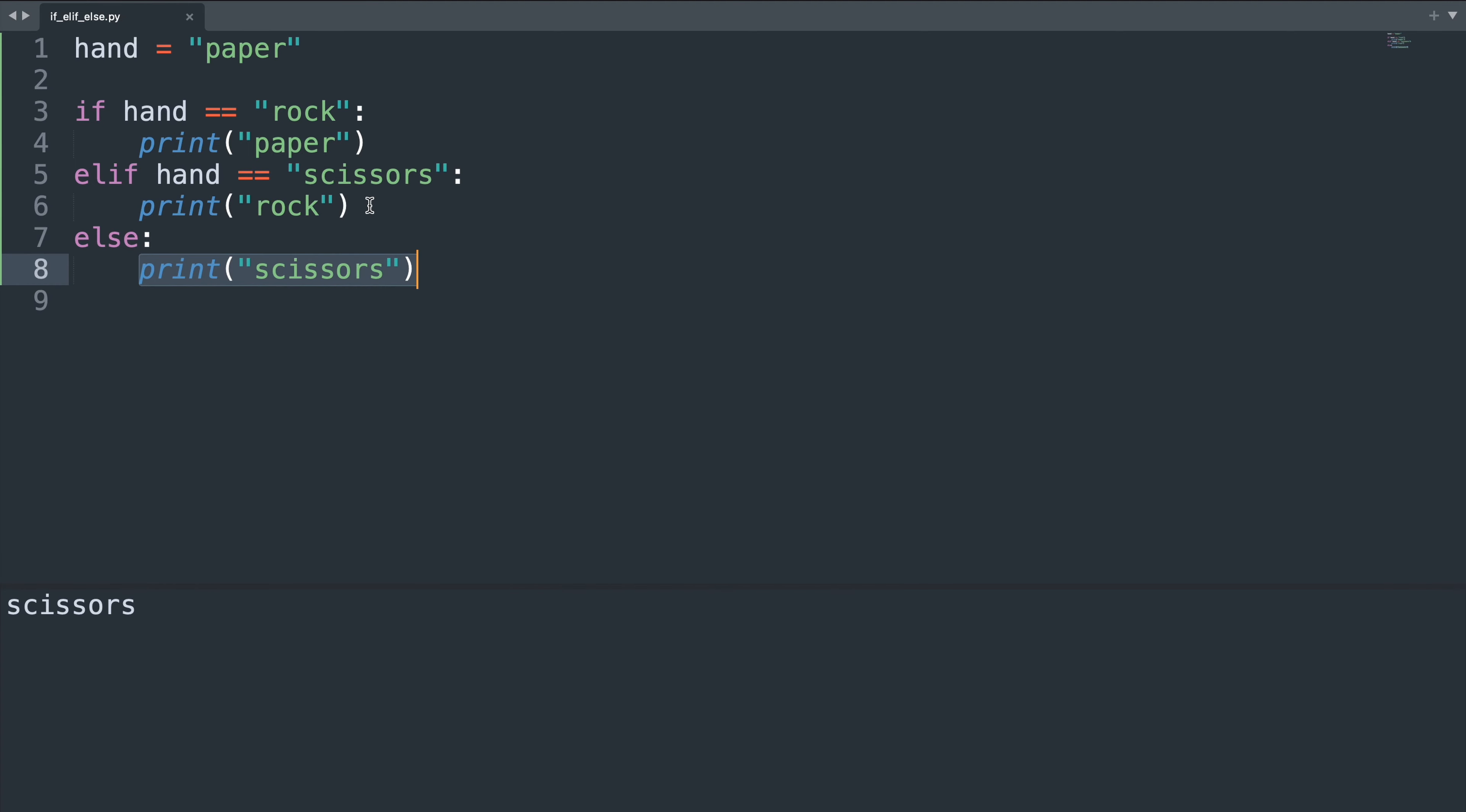When we write conditionals in Python we can put as many else if statements as we need to match all the cases. We're not limited to just one.